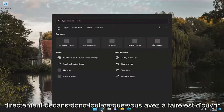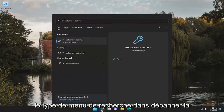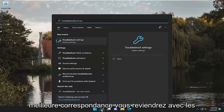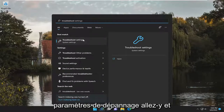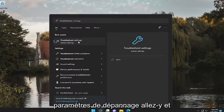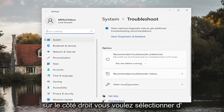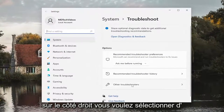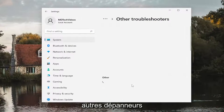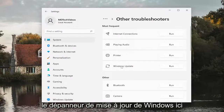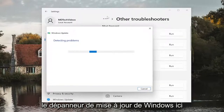So all you have to do is open up the search menu and type in Troubleshoot. Best match, you'll come back with Troubleshoot Settings. Go ahead and open that up. On the right side, you want to select Other Troubleshooters, and then underneath Most Frequent, select the Windows Update Troubleshooter here.